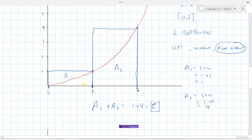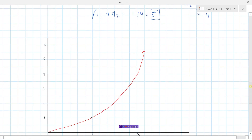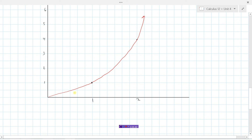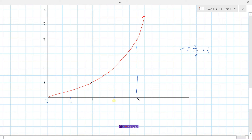You might say that's way more than the actual area — these rectangles are much bigger than the curve, and you'd be right. To make this more accurate, instead of 2 rectangles, why don't we use 4 rectangles? Let's see what happens. If we take the interval from 0 to 2 and split it into 4 rectangles, the width of each is 2 divided by 4, which is one-half. So the x-values are at one-half, 1, one and a half, and 2. We'll stick with the right endpoint for the height.